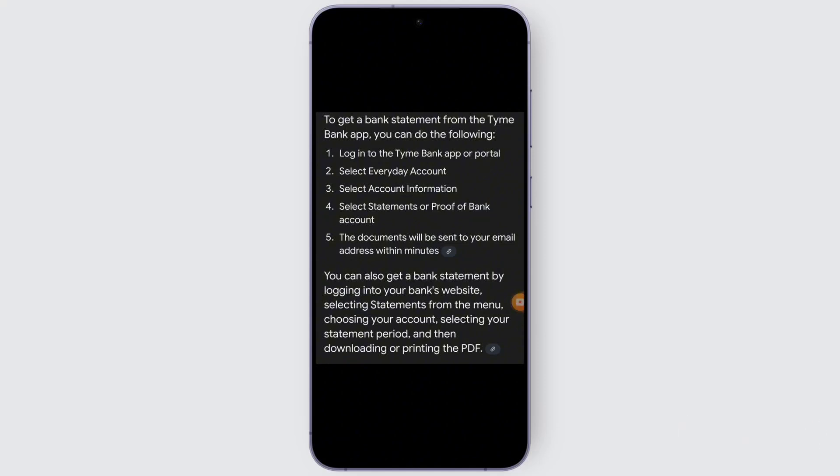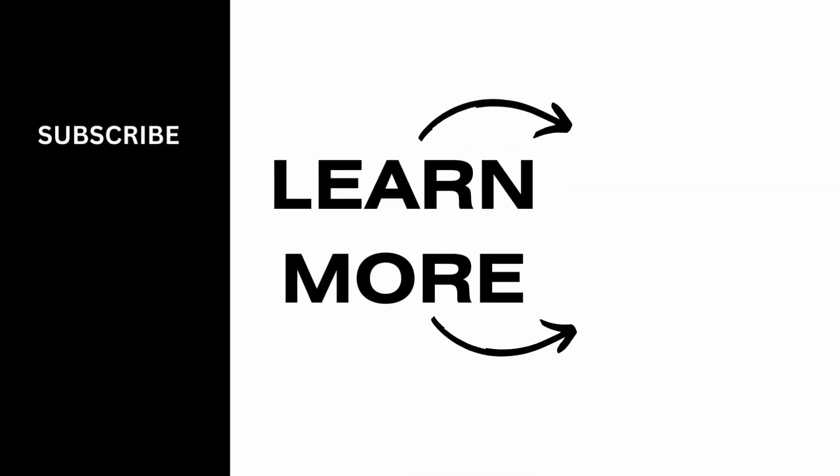So it is very easy. You just need to follow these steps and just like that you should be able to get the bank statement from the Time Bank app within some seconds. I hope this video was helpful to you and thank you for watching this video.